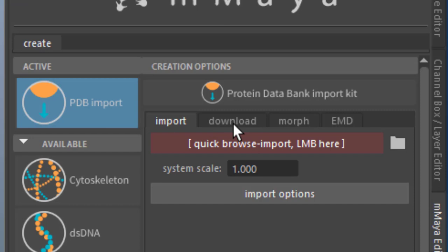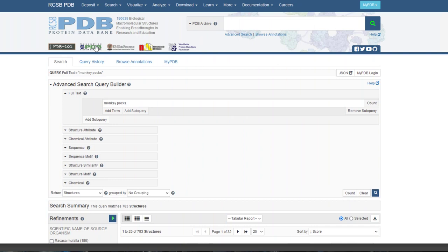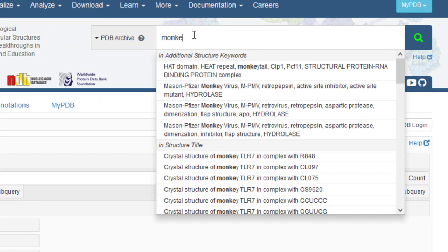Here you find download and you can enter a PDB ID. So here we are visiting PDB, the Protein Data Bank, and we type in monkeypox.